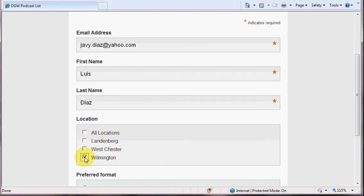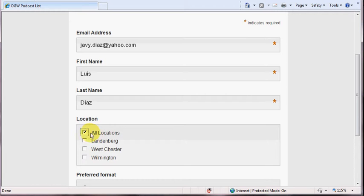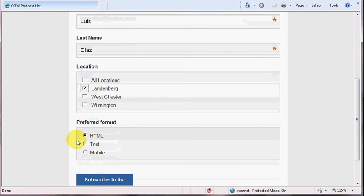So, by clicking on location, you can designate specifically which location you will want to receive. Again, if you want to receive notifications of new podcasts for all locations, simply click on all locations. I'm going to go ahead, though, and subscribe to Landenburg, because I always get bills, so I'm going to do Landenburg.